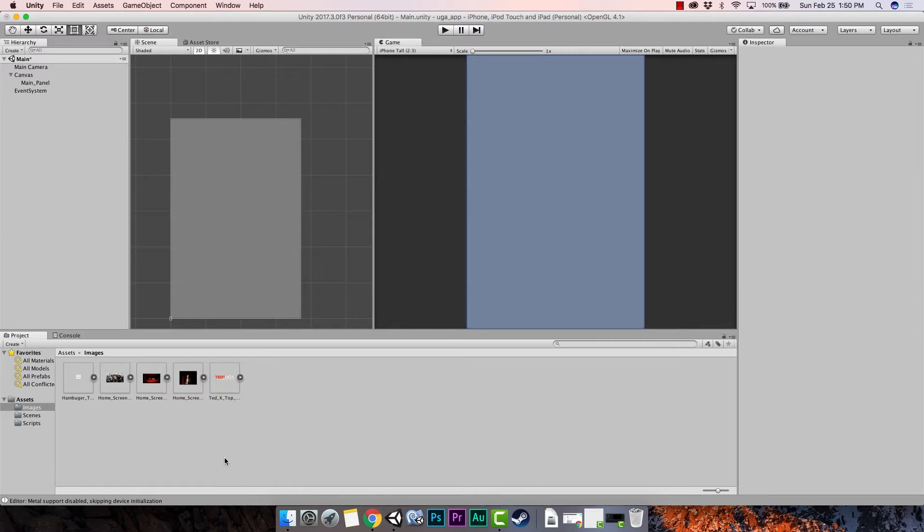Welcome back everybody. In our last tutorial we set up our project to use a panel and we started importing our images and we set up our images in Photoshop. If you need a refresher there'll be a link you can go back and look at that. Now that we've imported the images for our main page, we're going to start setting those up in Unity and getting them ready for the app.